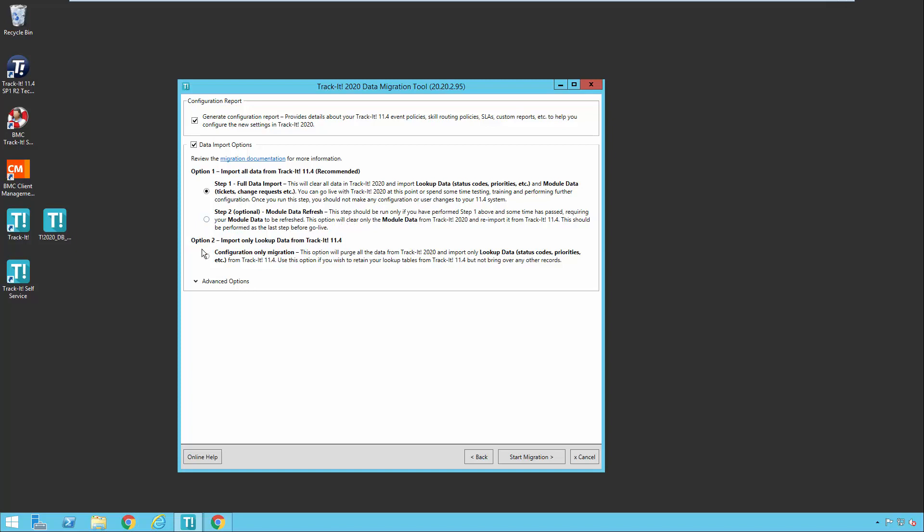The second migration option we have down here at the bottom is not for everyone, but we do have some customers that requested this, which is why we included it now. Some customers say, I've been using TrackIt for 25 years and we have lots of old data in it we don't need anymore. And really what we'd like to do is start fresh on the new version, but we'd like to pull over things like our status values and our priorities and things like that. So if you're in that category and you'd rather go that route, then you would just do option two. Option two is just going to copy over just the configuration information that it can. Then you can go ahead and start playing around with that system and getting ready to use it.